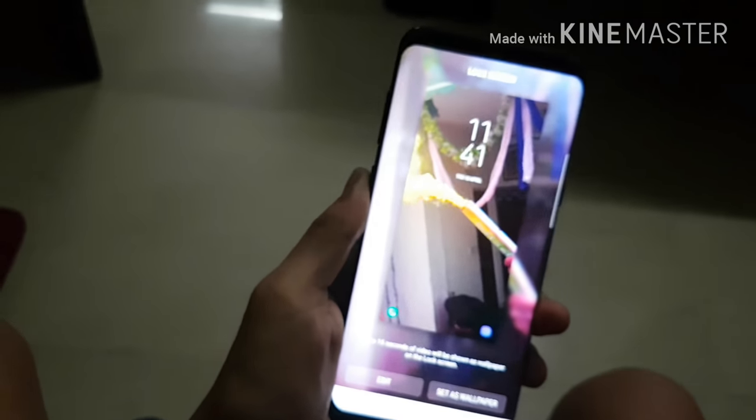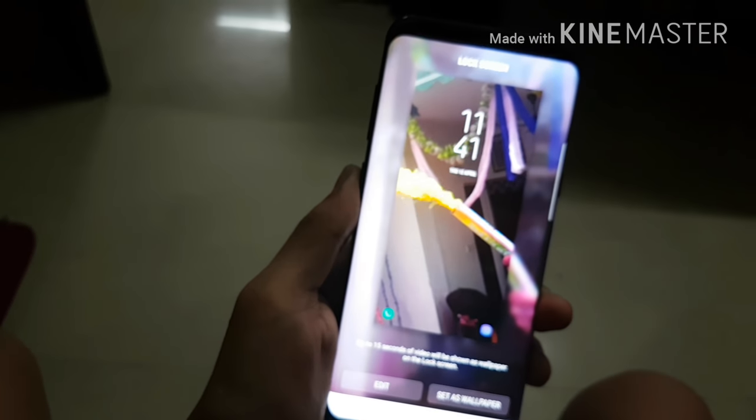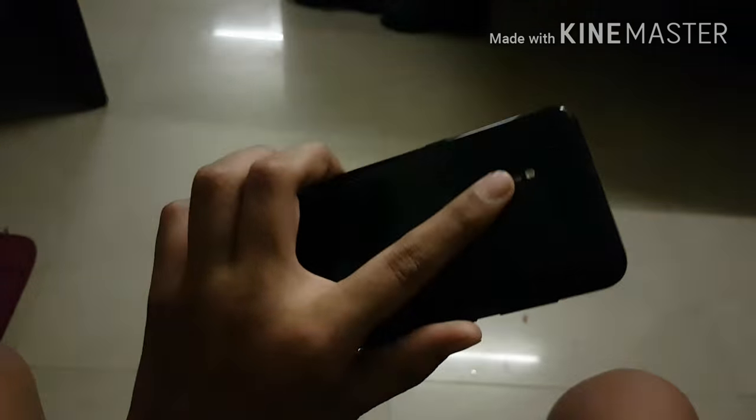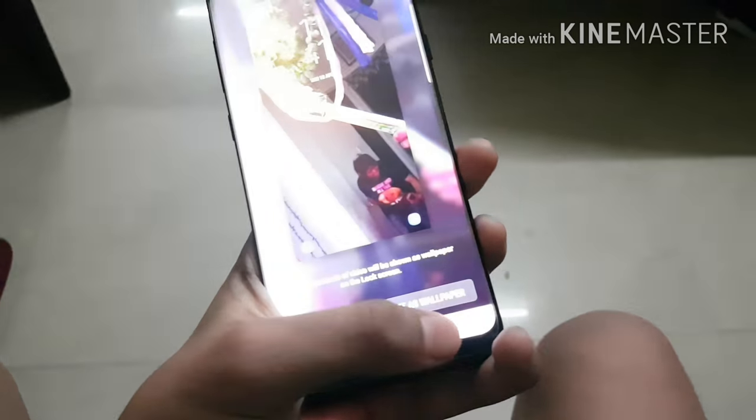There will be three options: details, set wallpaper. Hit set wallpaper and boom, you are here. You will see the super slow mo wallpaper option to set, and as you can see this is a Galaxy S8.